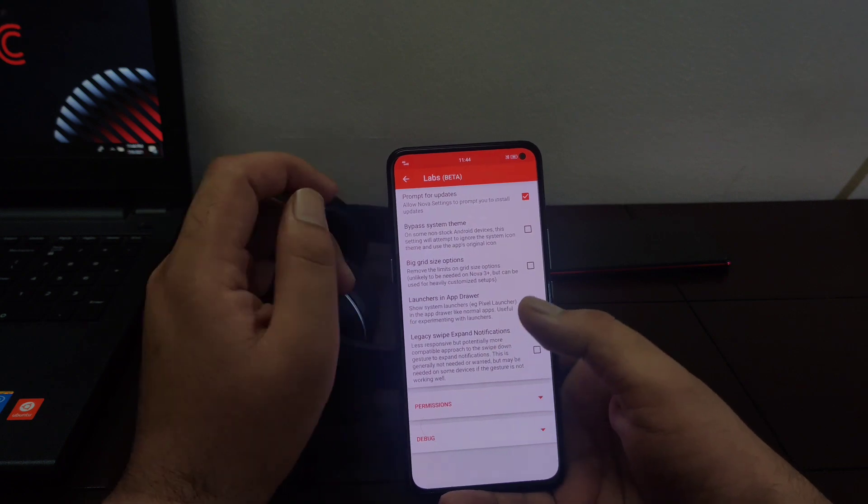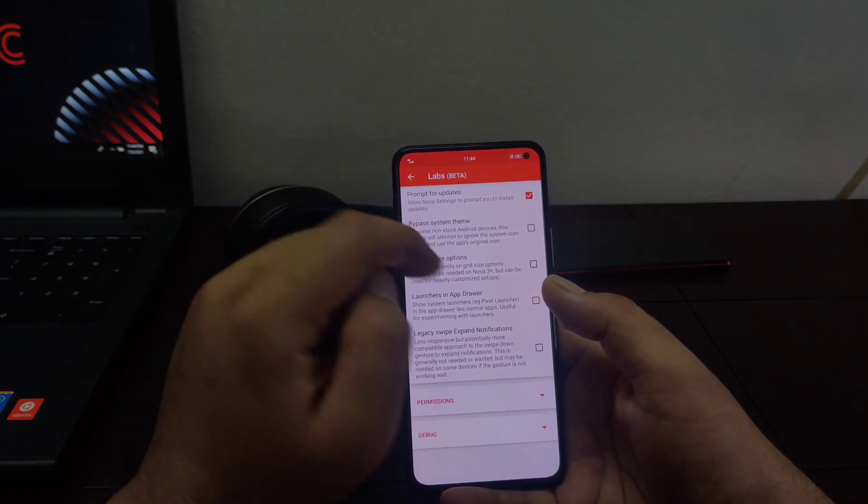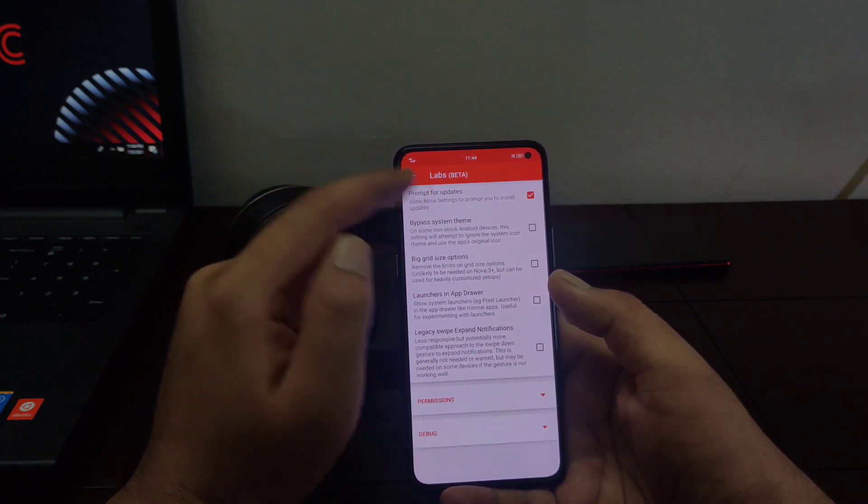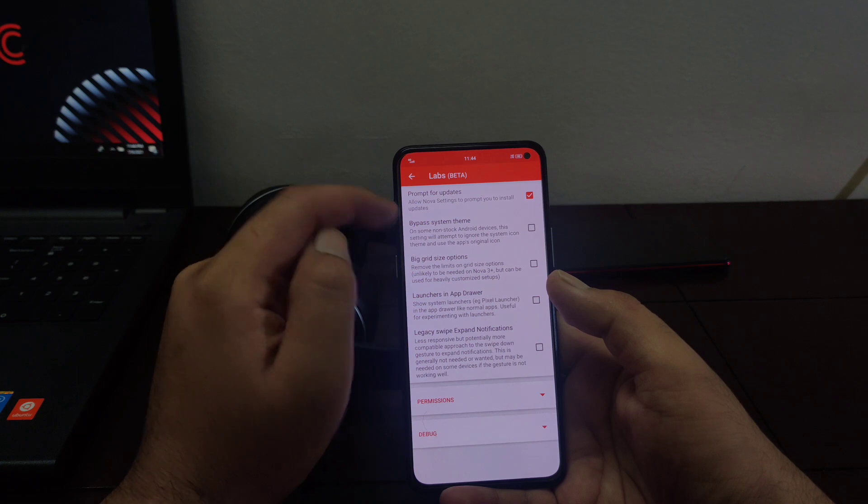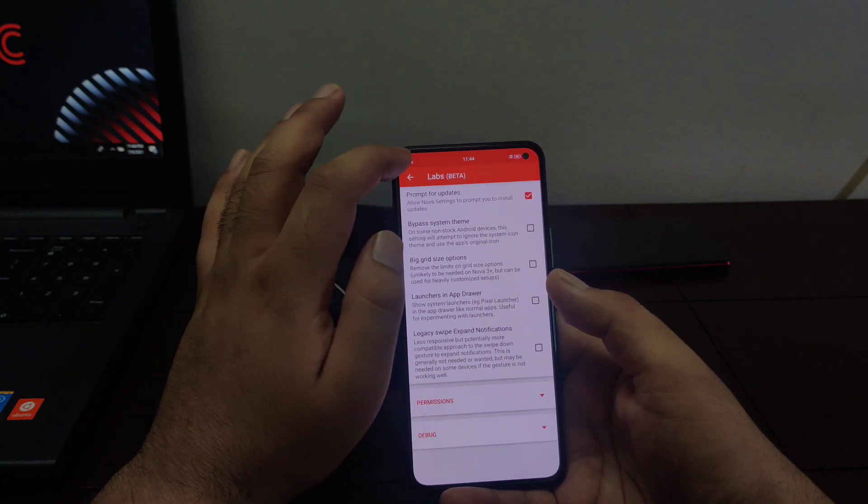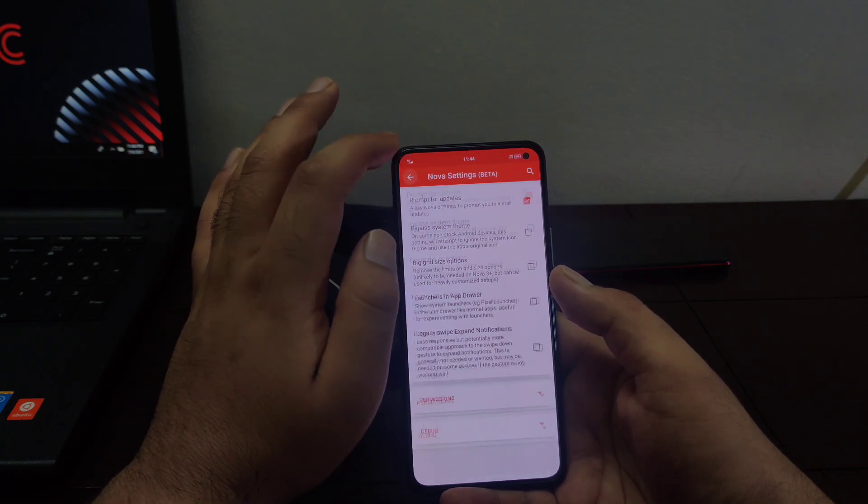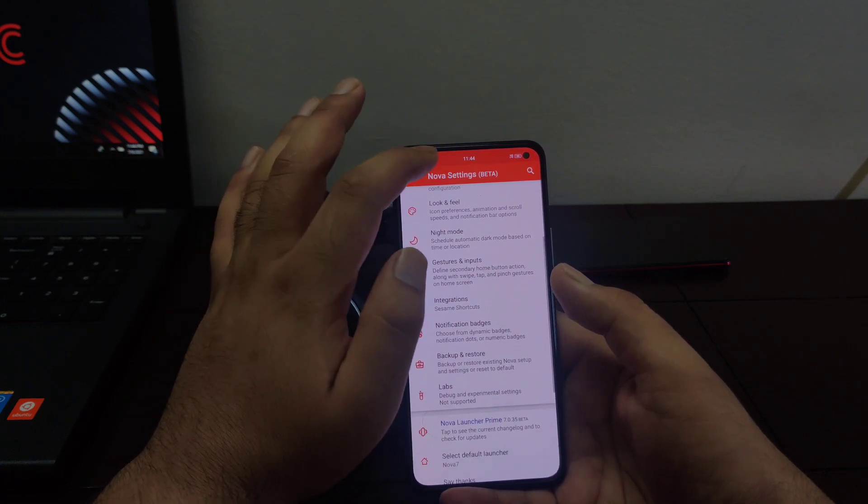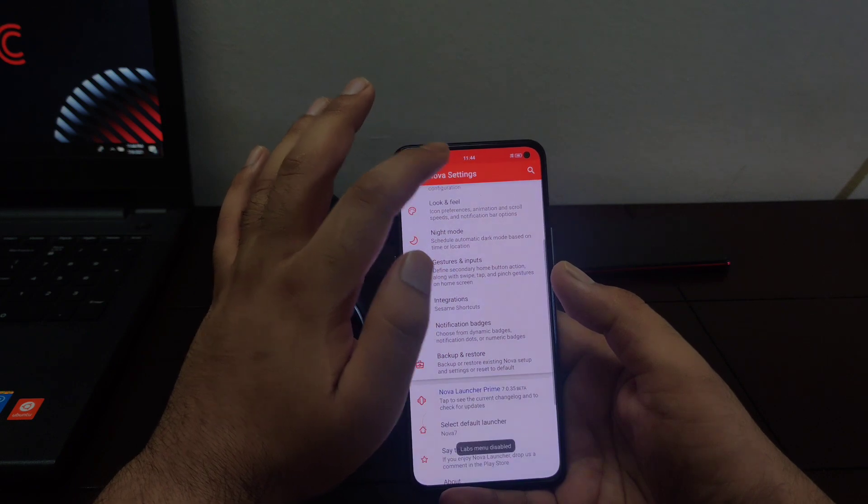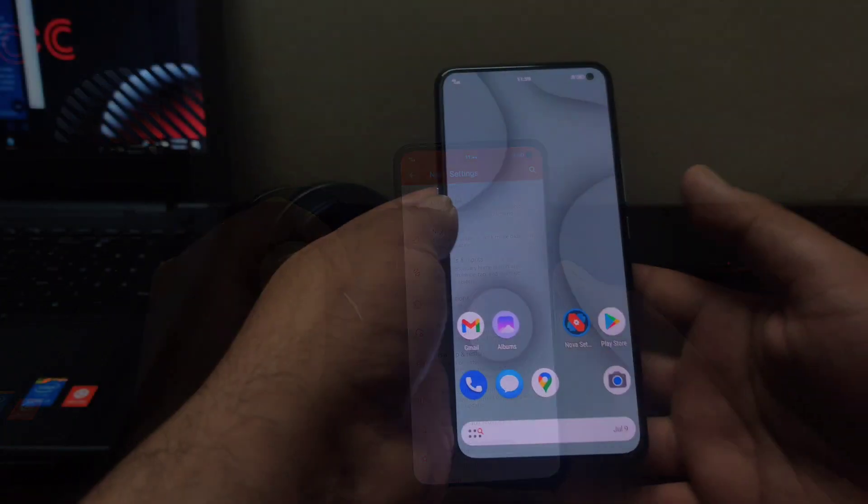you can see some experimental features are available here. Some of these experimental features are available in Nova Launcher version 6 as well. And if you want to disable these experimental features, you can go back and long press on this Nova settings menu again and these experimental features will be disabled.